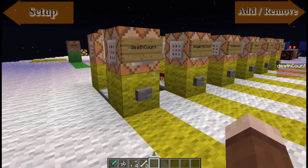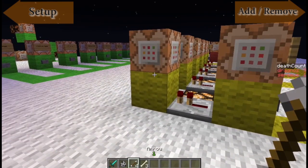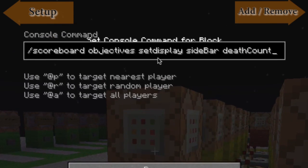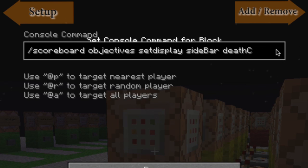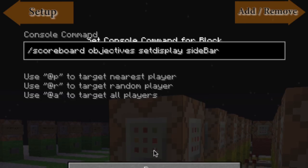The next thing you want to do is display the scoreboard. You can display it in three ways. The first one is the sidebar, which is what you can see on the side here. You're going to go to scoreboard objectives and set display to sidebar. Then you specify the objective name — in this case it was player_deaths, so player underscore deaths.